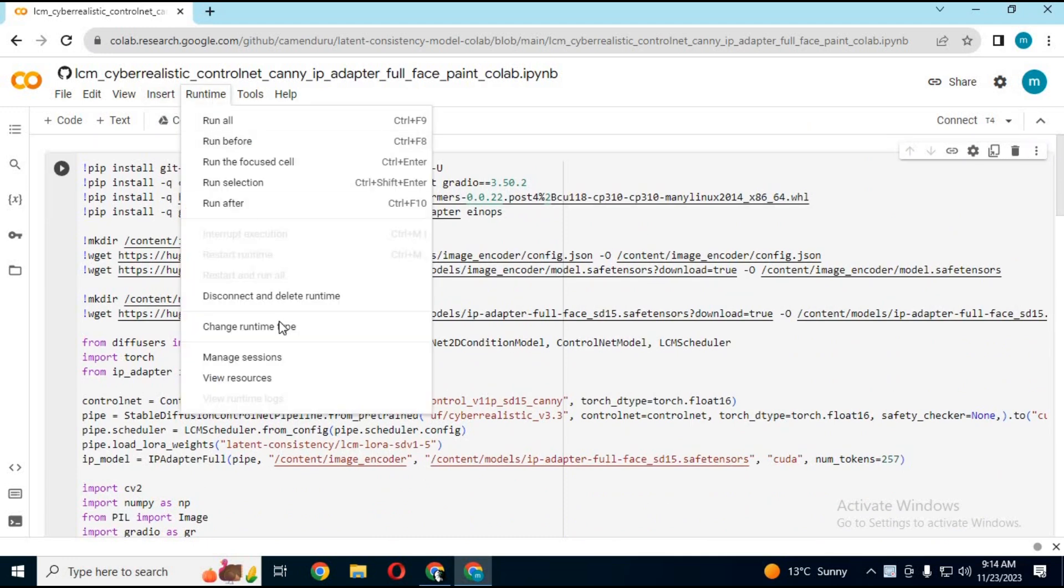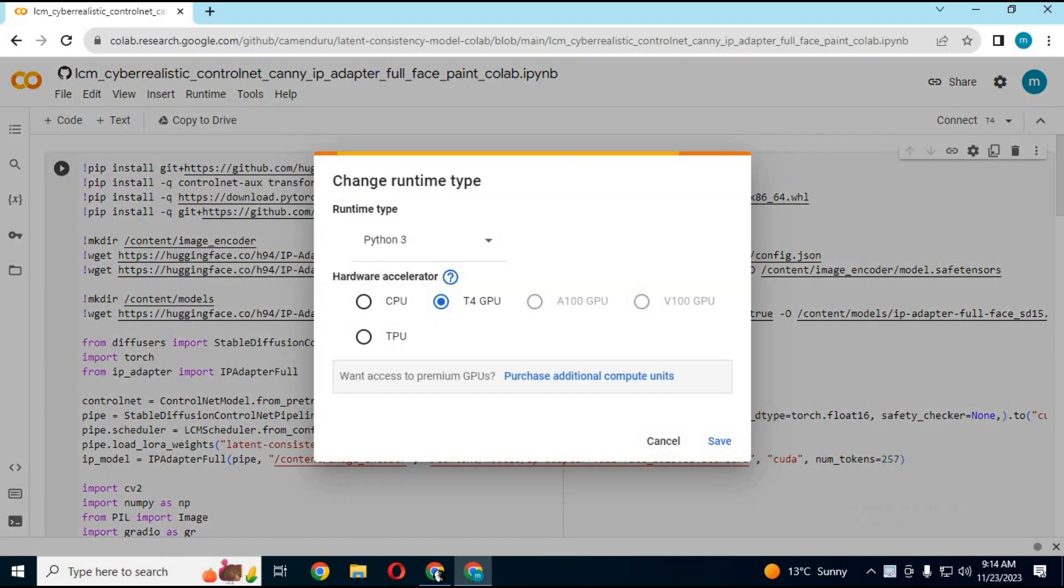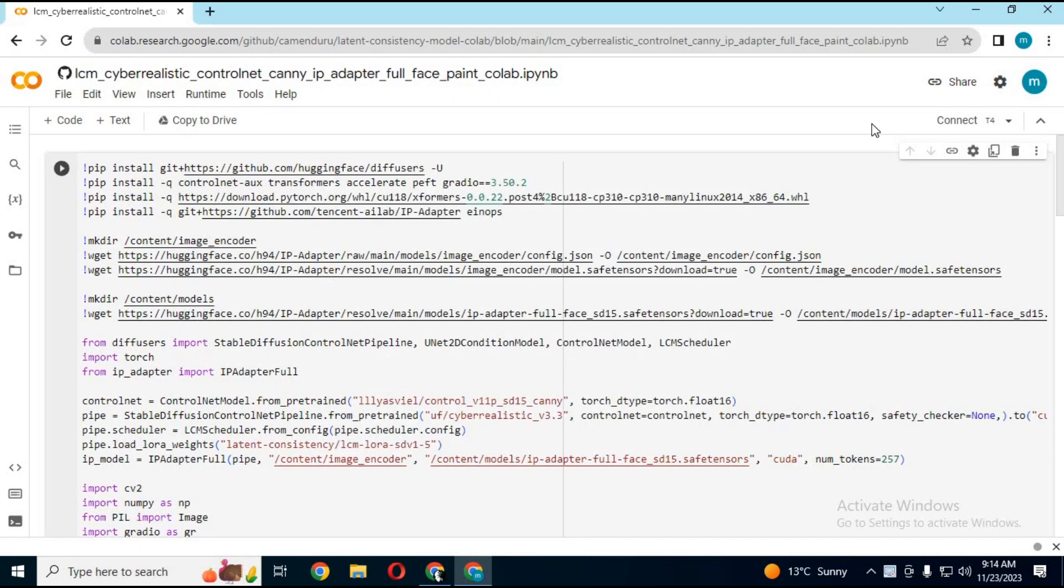Click on runtime and make sure GPU is selected. Click on connect to connect with runtime.